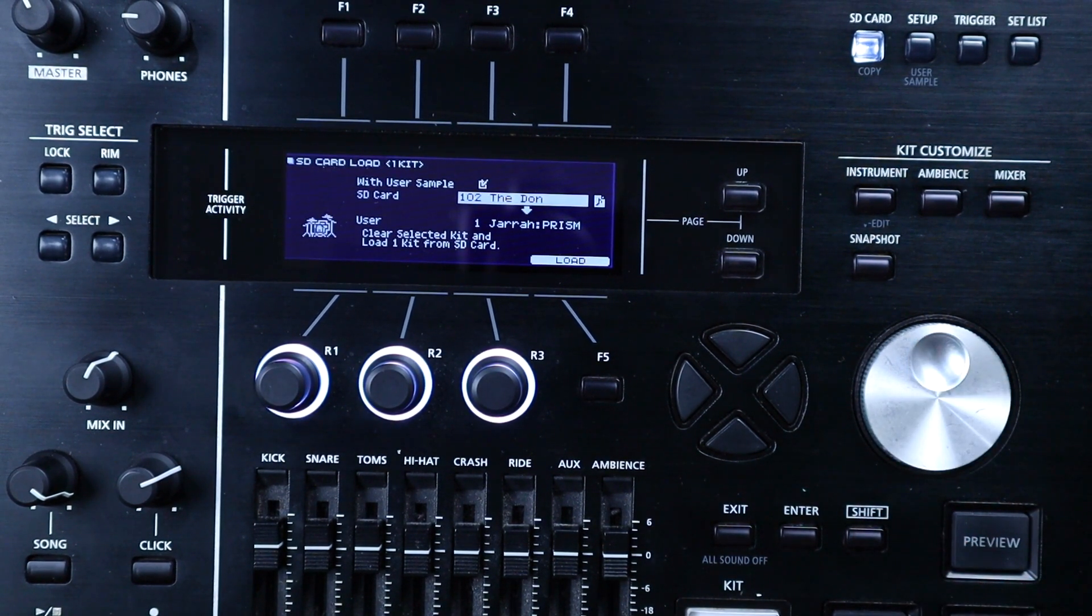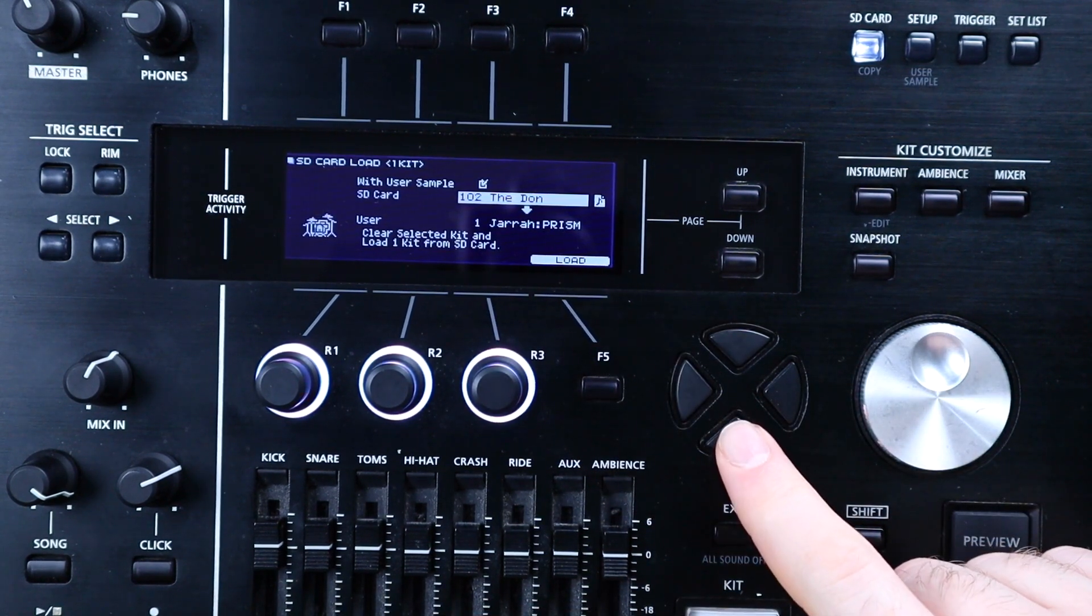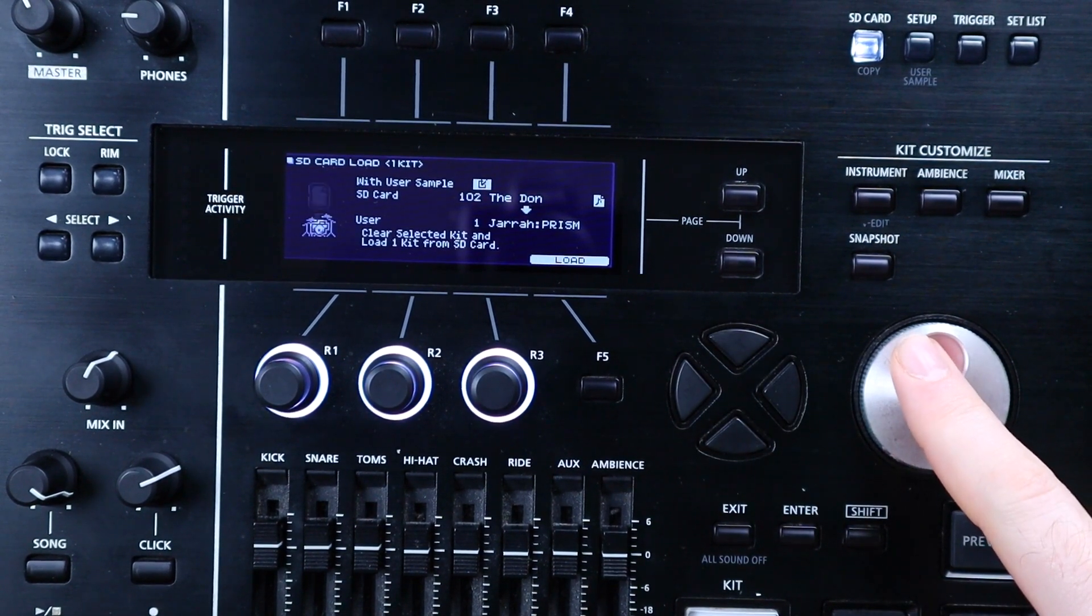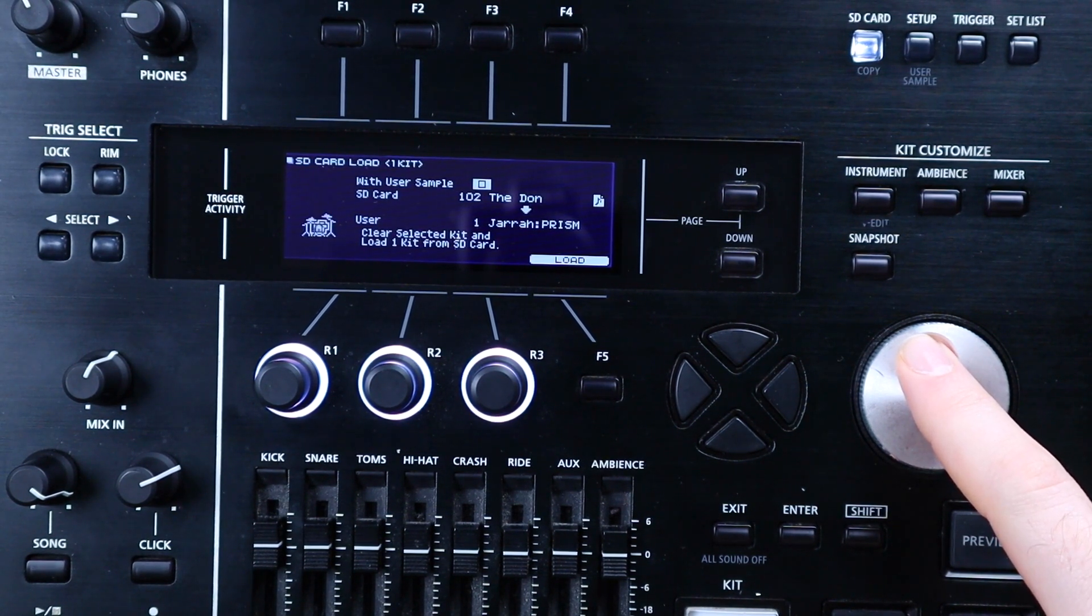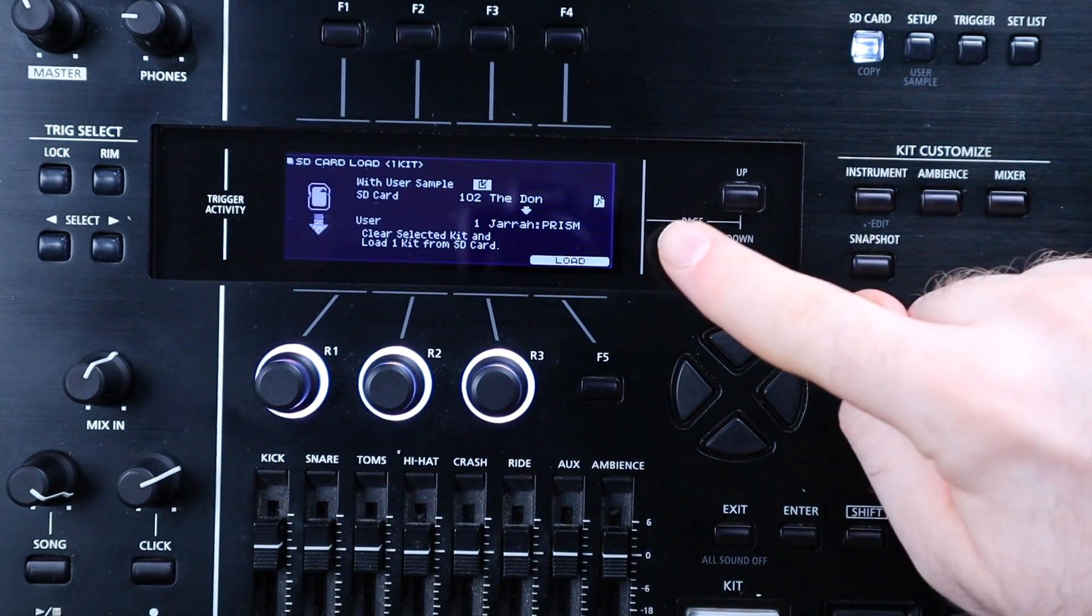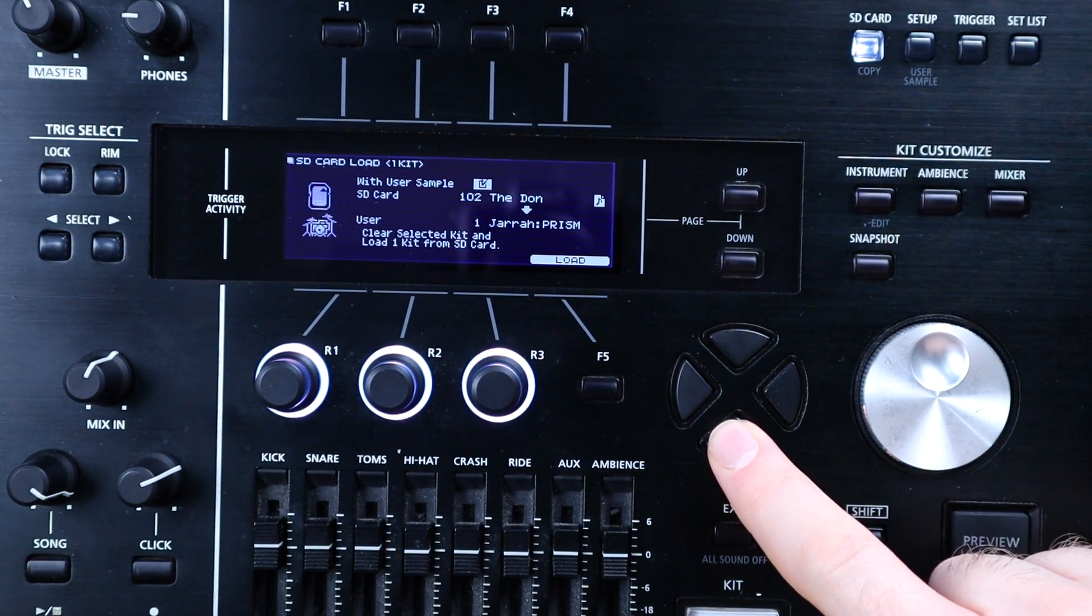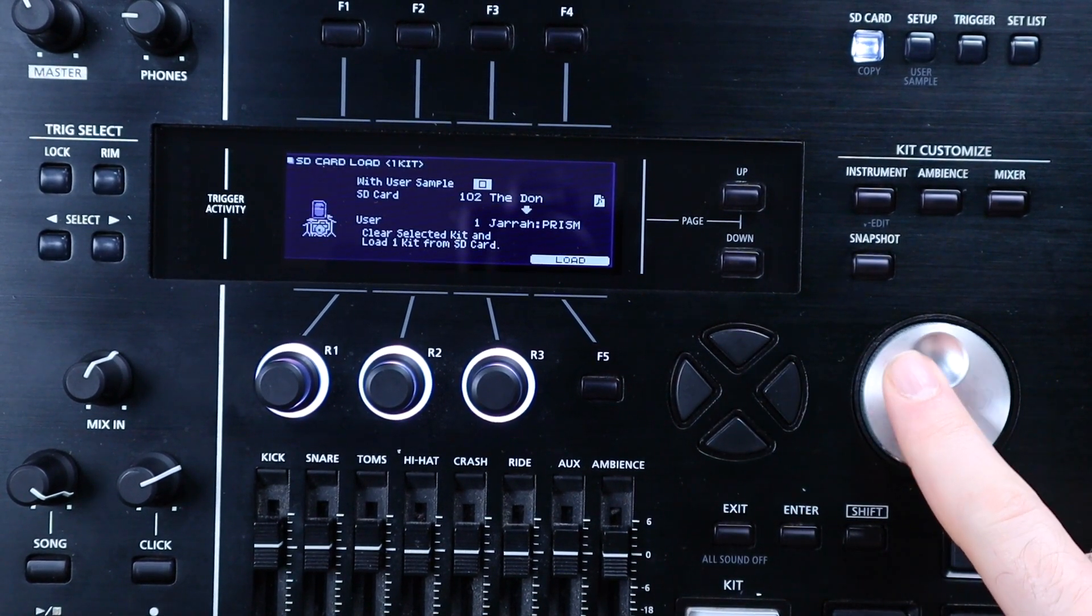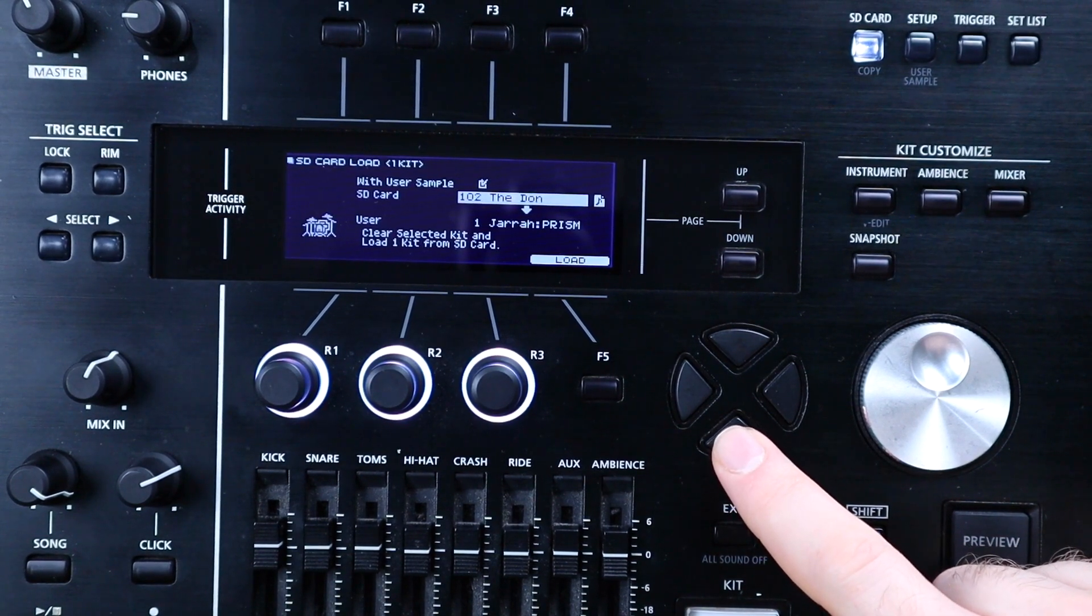Scroll up to the desired kit. Here I'm loading the Don from kit 102. Make sure this little with user samples box is checked up at the top if the kit that you're loading has them. At the time of recording, every kit that I sell except for the B variation of the Barker kit has samples, and you can tell which ones have samples from this little icon here. The box should be checked by default for any kit that contains user samples, but it's best to make sure, and if it's not checked, just go up and use the dial to check it. If you do load the kits without the samples, then they won't sound right.